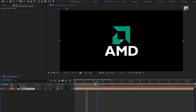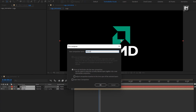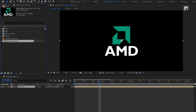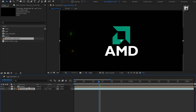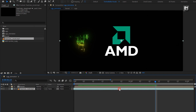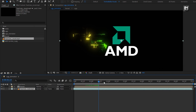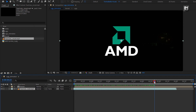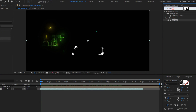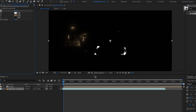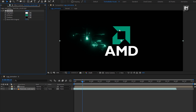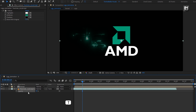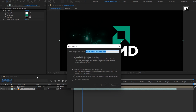Now select both layers and pre-compose them. Name it as Reveal. Now from the project panel, add the circuit media file to the timeline and place it below. Now adjust the media file position on the timeline as shown. For this background media file, in effects and presets, search for tritone and add it to the media composition. For mid-tone, I will set the color of my logo — you can set any color of your choice. Now for the media layer, set opacity to 50%. Now let's pre-compose it and name it as circuit.